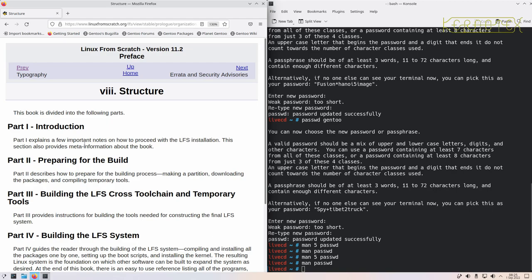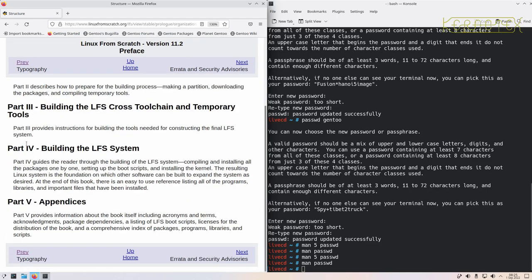So this lays out the structure of the book. It's split into parts and then the whole book is split into chapters which spread across these parts. So the introduction, which is the part we're in at the moment, preparing for the build, which is preparing the disk, downloading packages, and starting the compiling. The third part is quite important where we create something called a cross tool chain, which is used to build the final LFS system, which is the bulk of the book and which is most of what Part 4 is about. And then Part 5 is references - a load of appendices with references to the commands and so on and packages that have been installed.